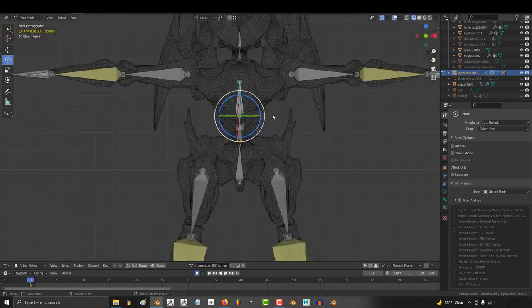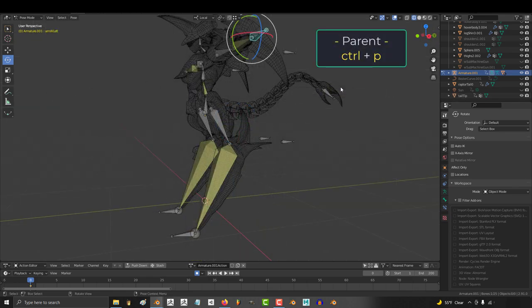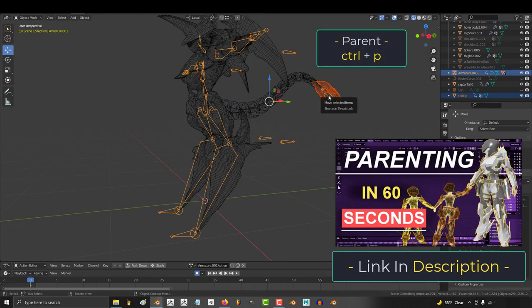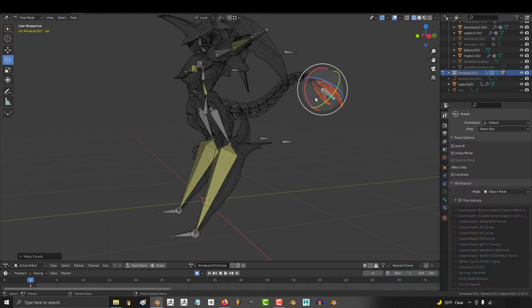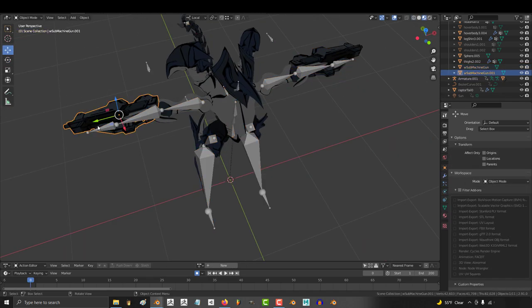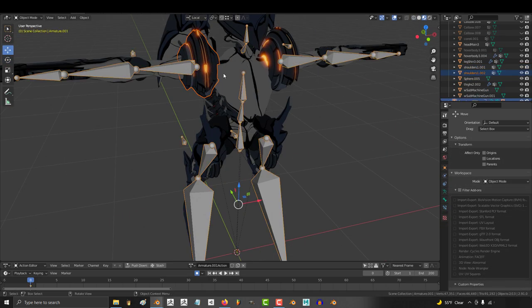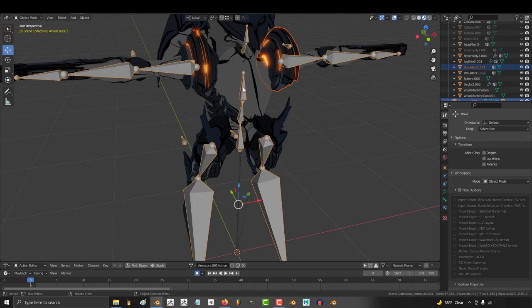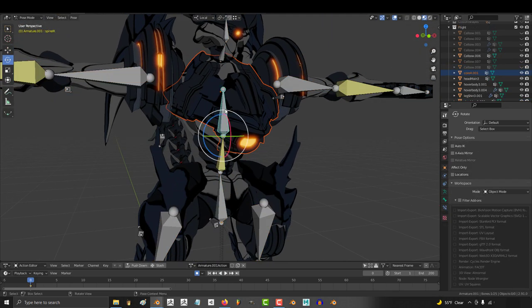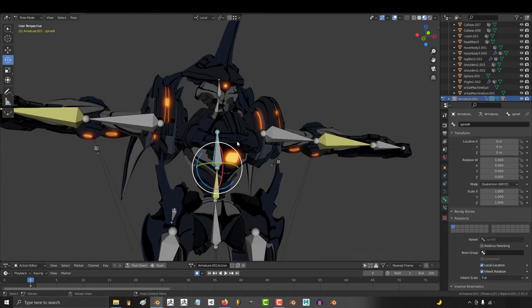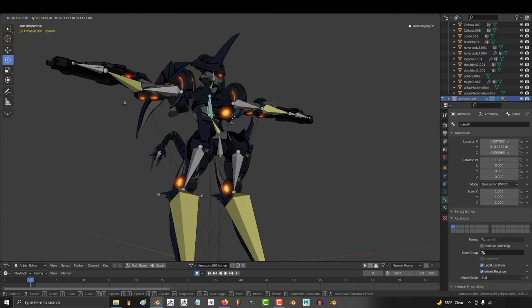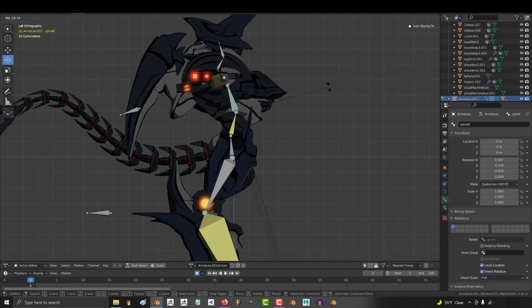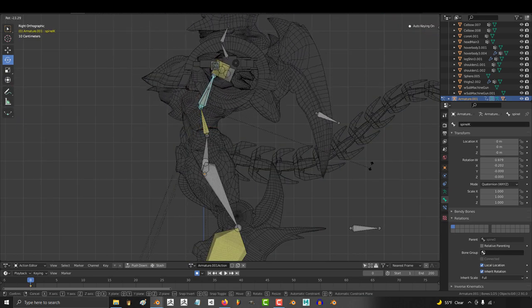So now we just parent all the armor to the proper bone. So the tail should be parented to the tailbone, the guns should each be parented to the corresponding hand bones. Shoulder pads should be parented to the spine or you could do the biceps, it depends on what kind of look you're going for. The core armor should be parented to the top of the spine and that should be everything. The whole body and armor pieces now properly move with the rig.